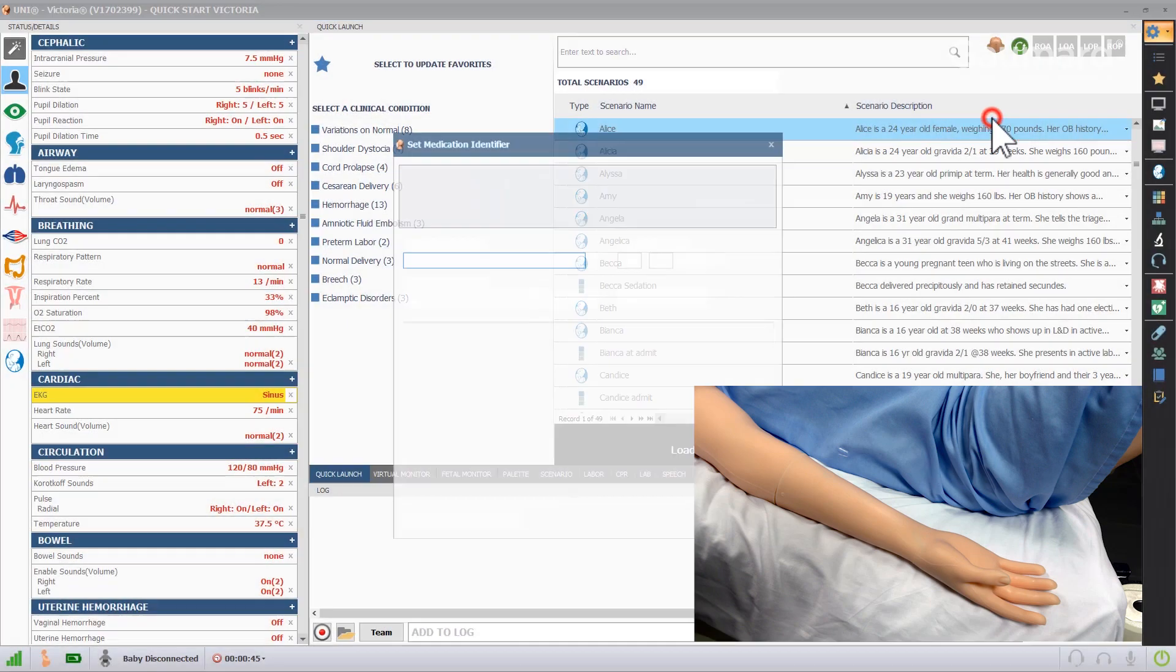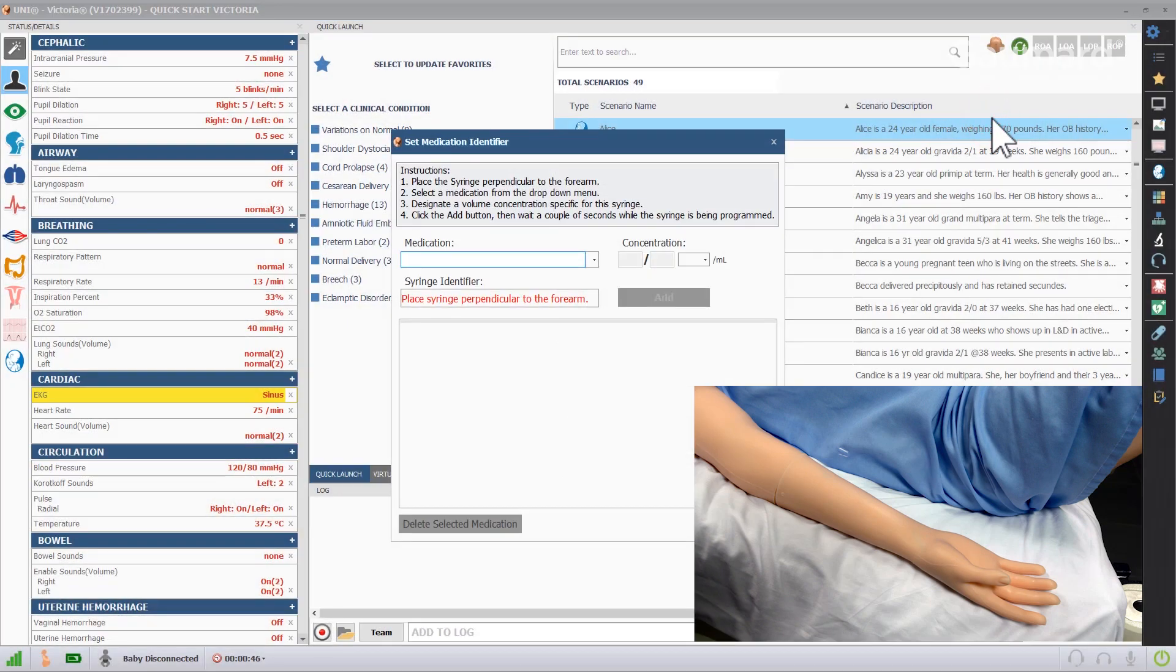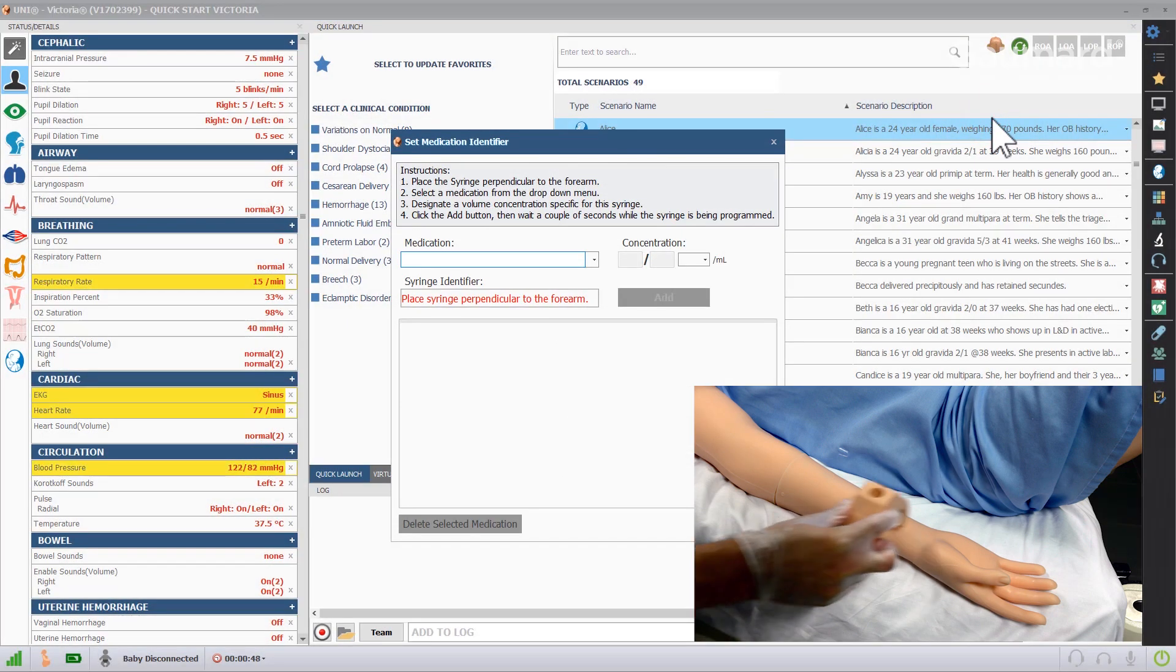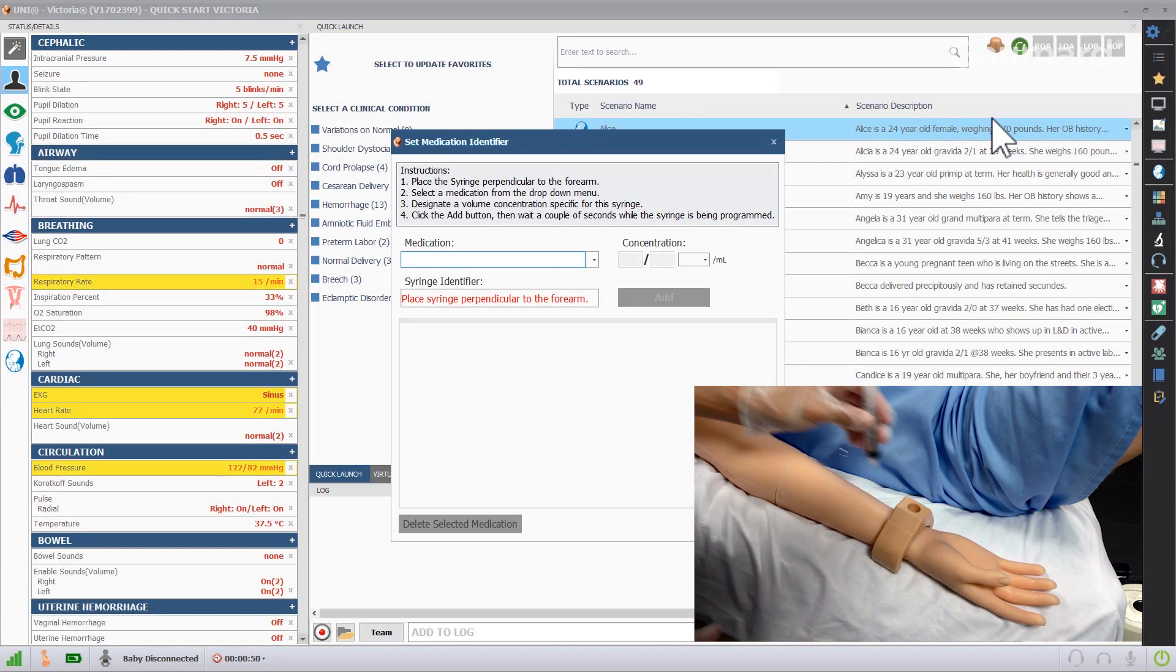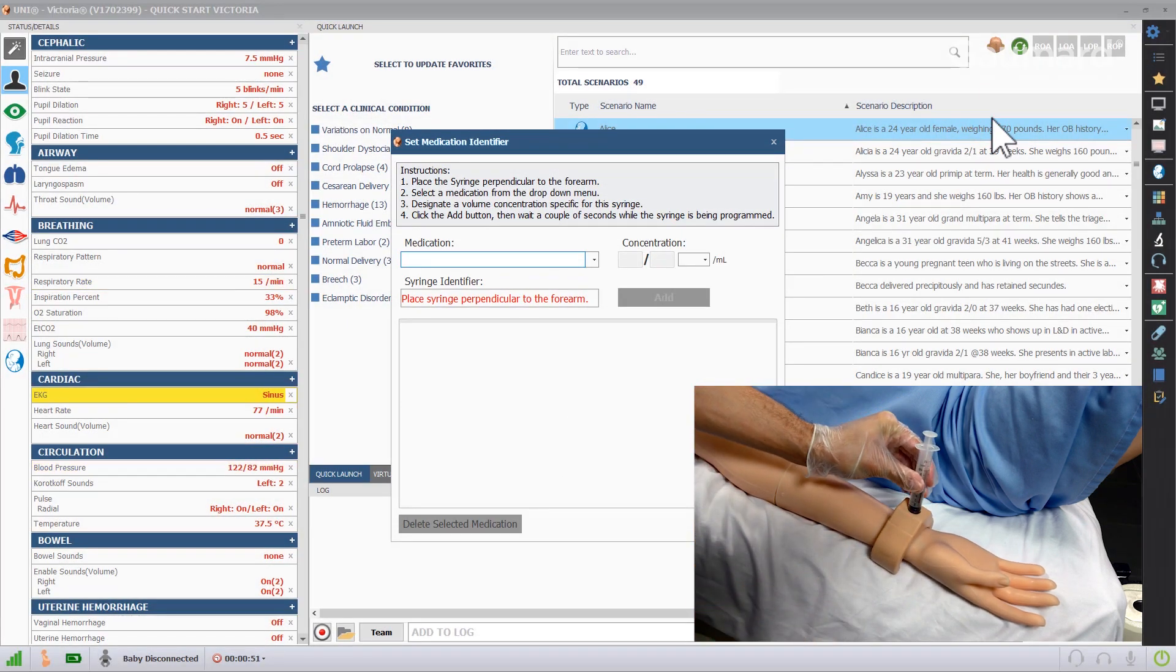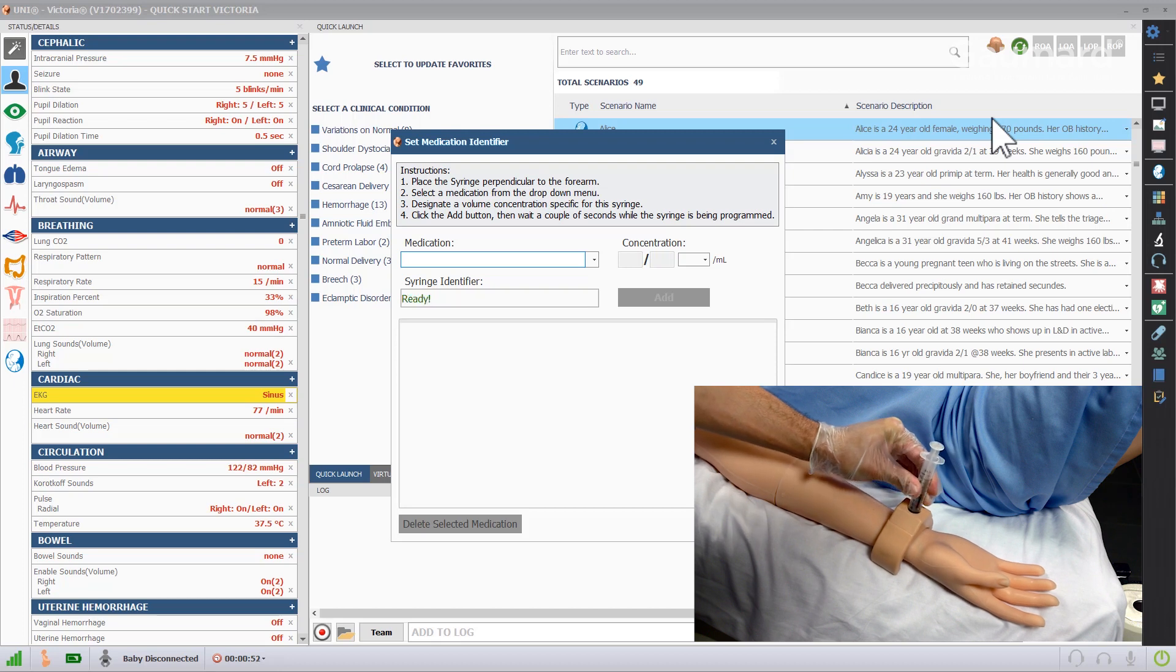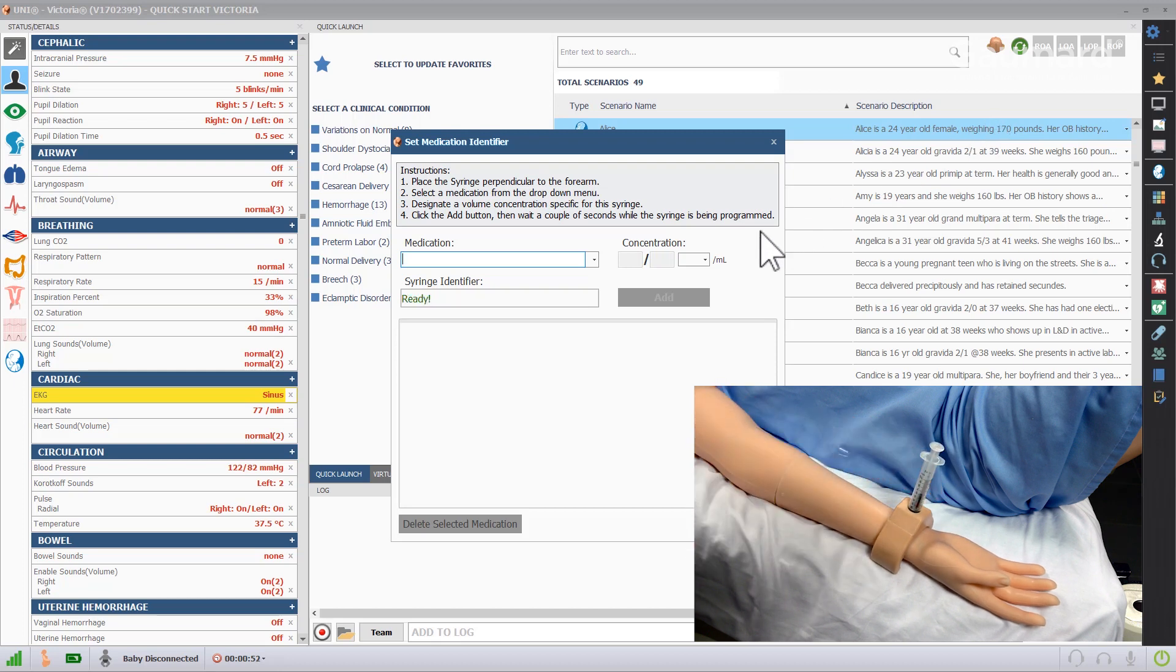Rotate the lower arm so the palm of the hand is facing up and attach the syringe holder to the wrist. Insert a tagged syringe into the holder.